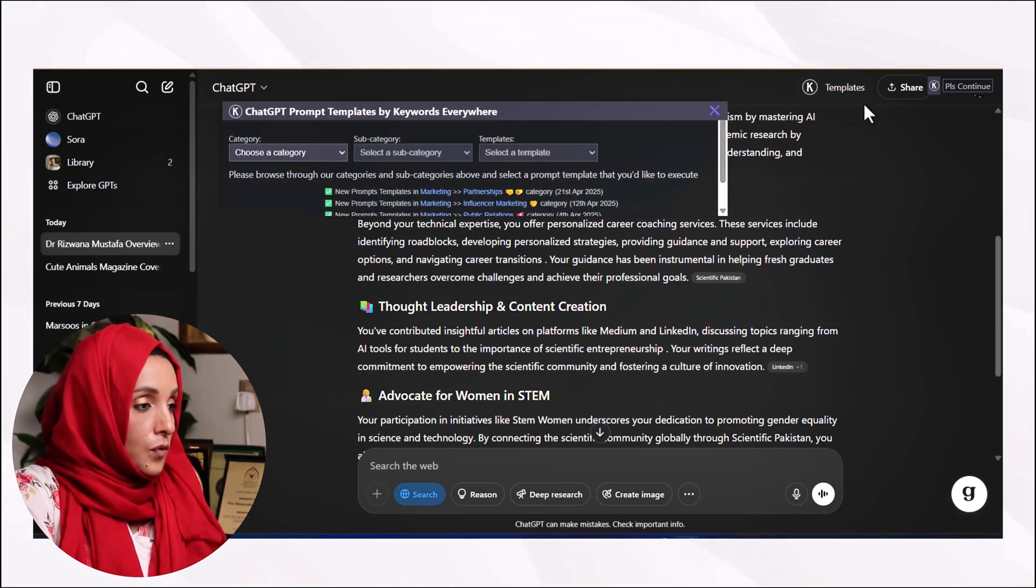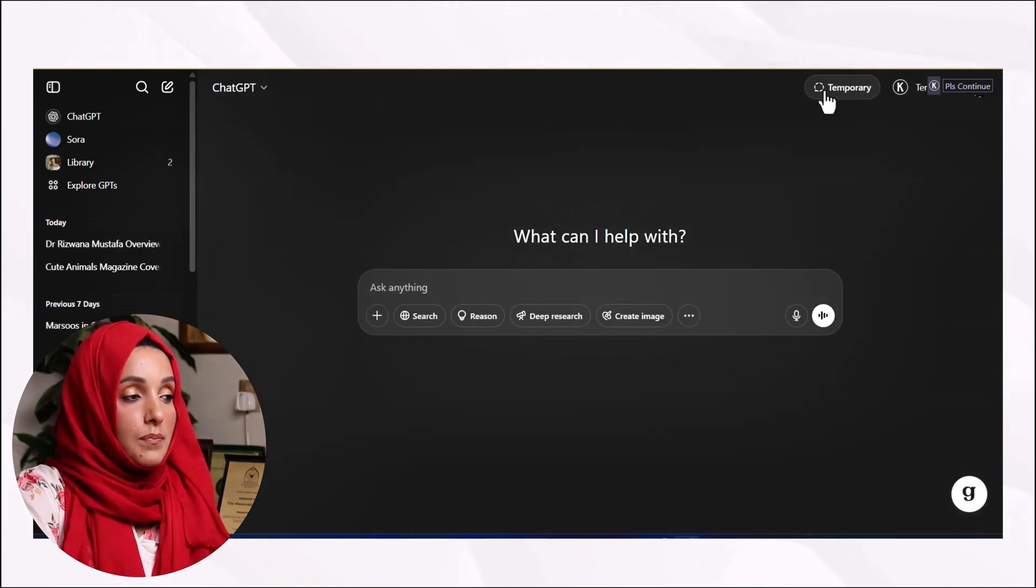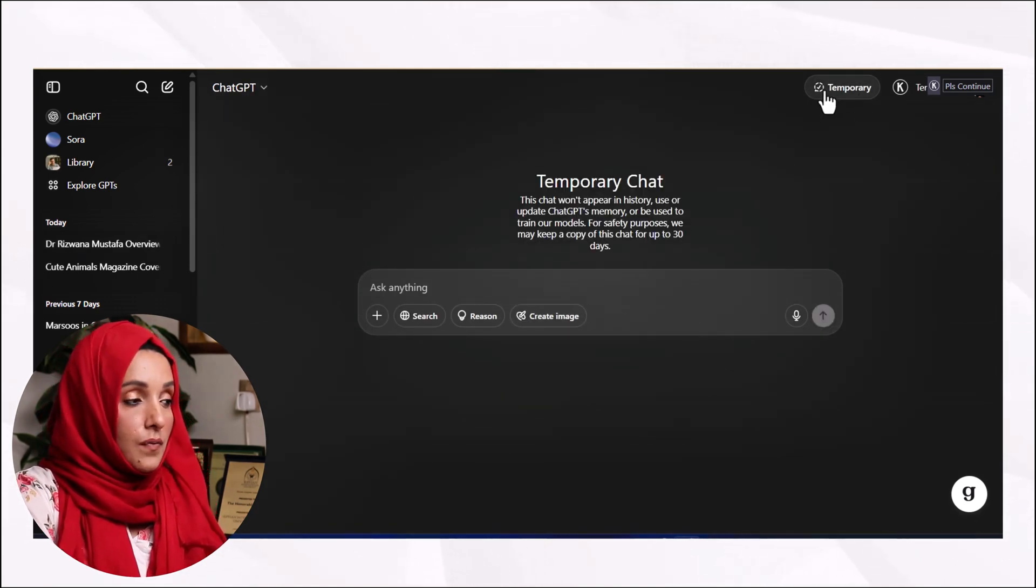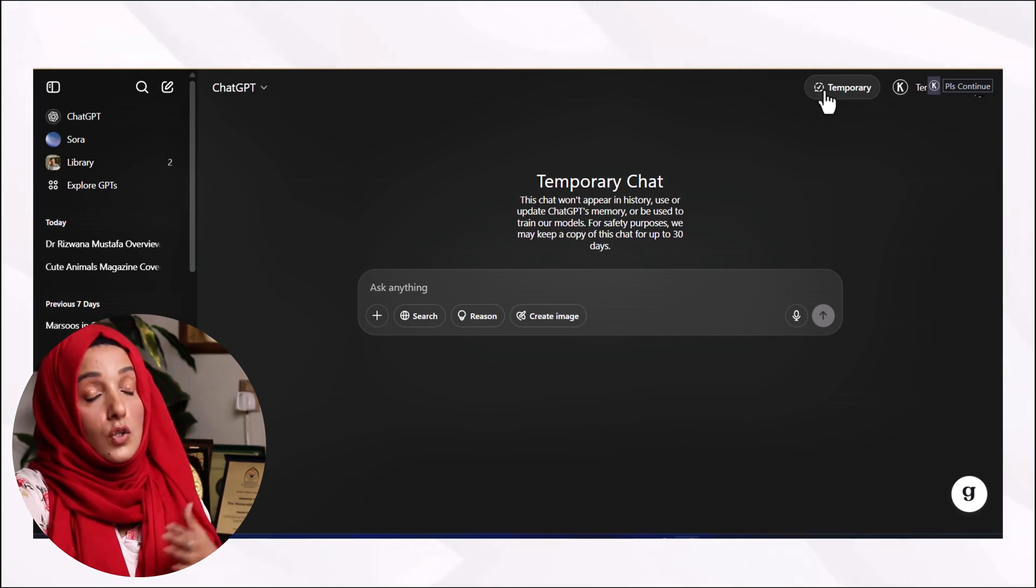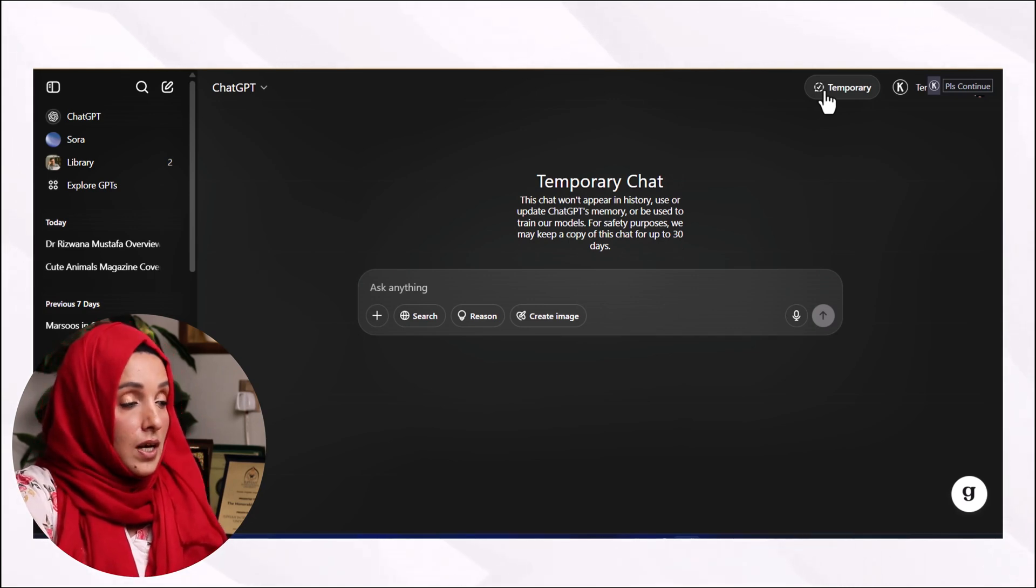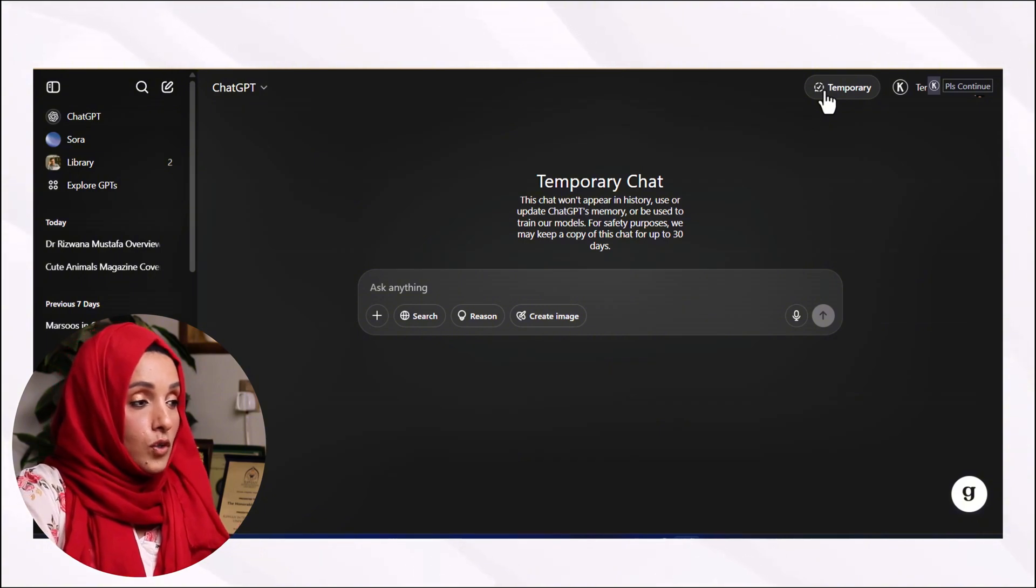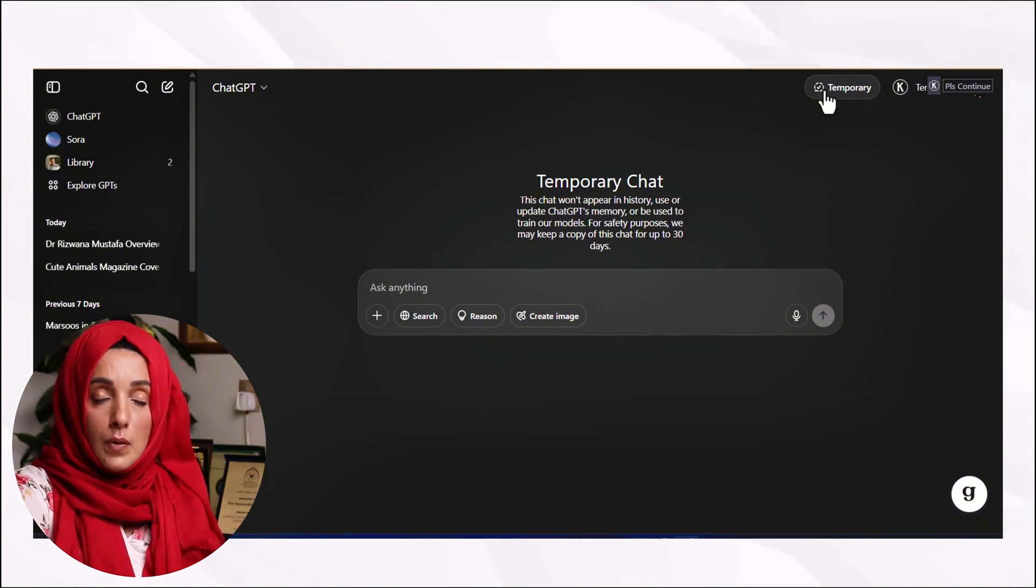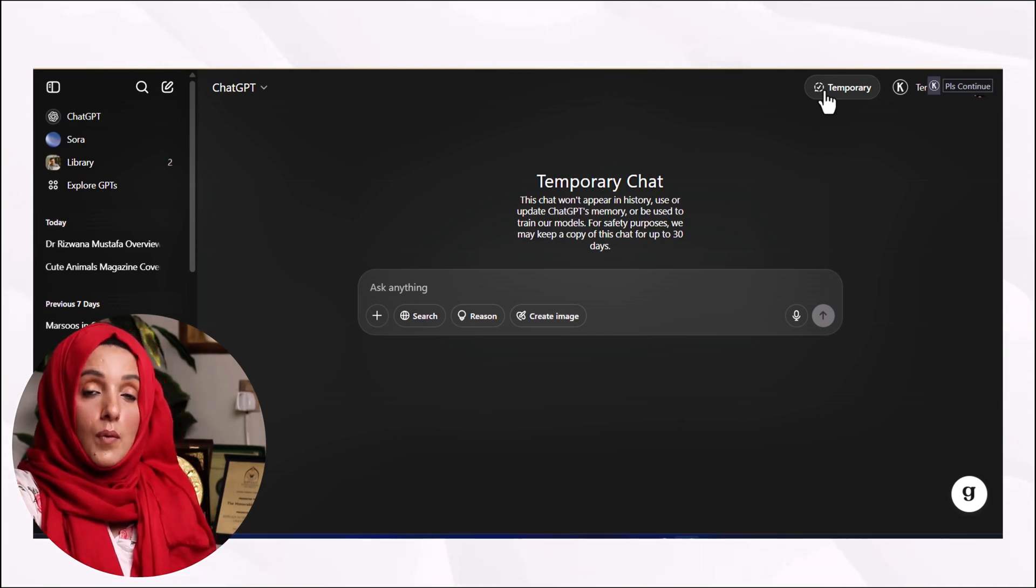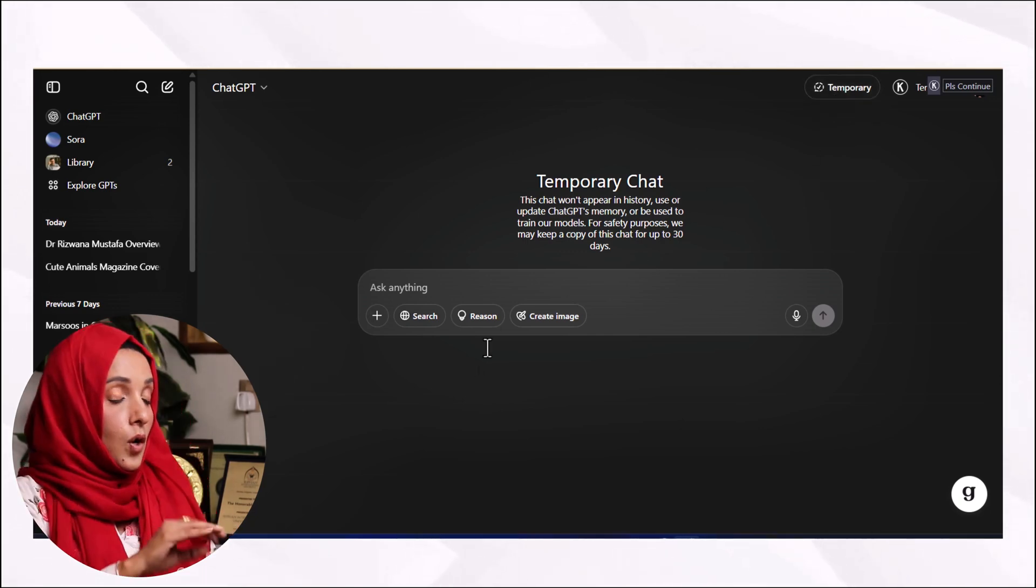For that purpose, I can check its temporary or permanent mode. If I check it temporary chat, then it will not memorize all the information about me. But if I want to perform the task which I want ChatGPT to memorize and keep in mind while performing my future tasks, I will check this feature.